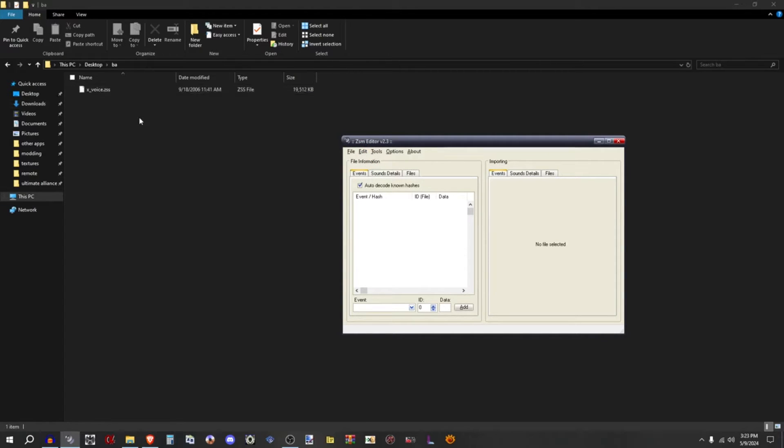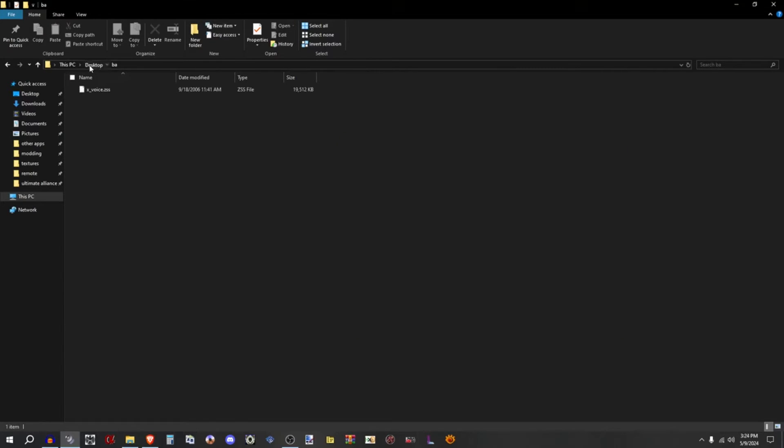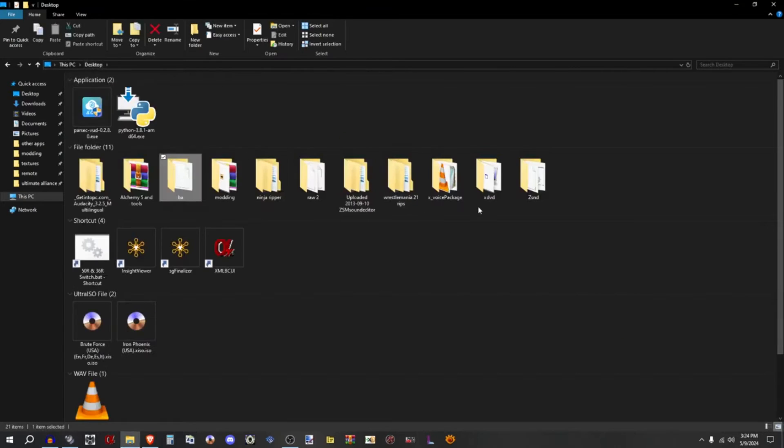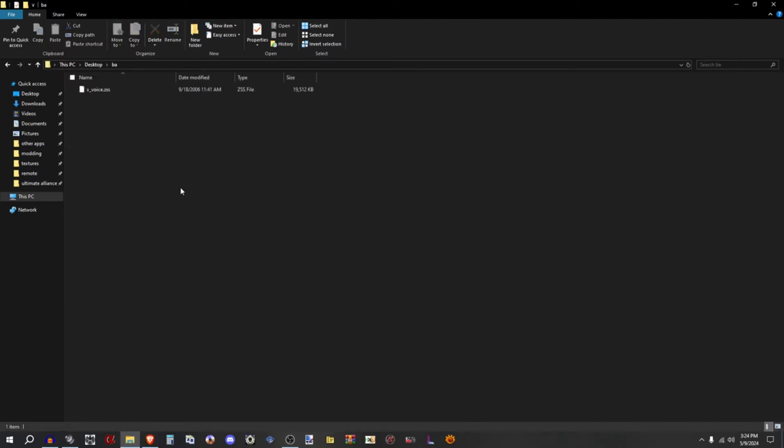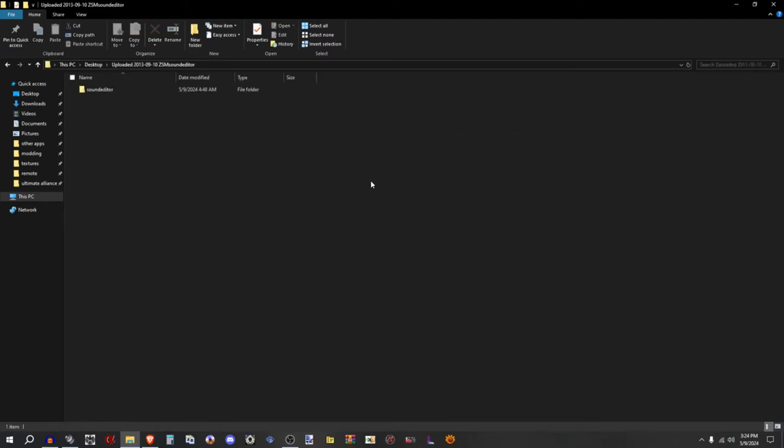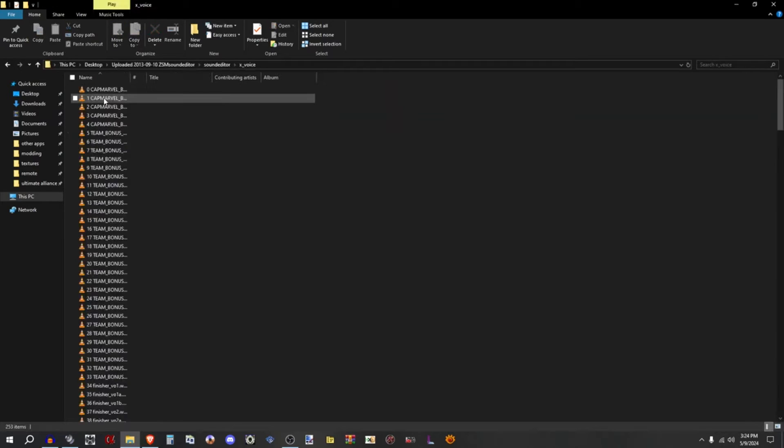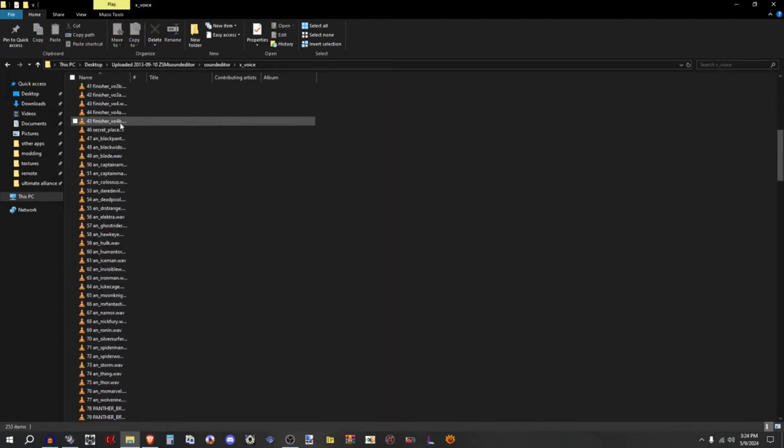Oh wait, everything extracted already I see. Okay, now where is it? Oh it's in ZSM editor. Yeah, so you'll find the extracted files in your directory of Sound Editor.